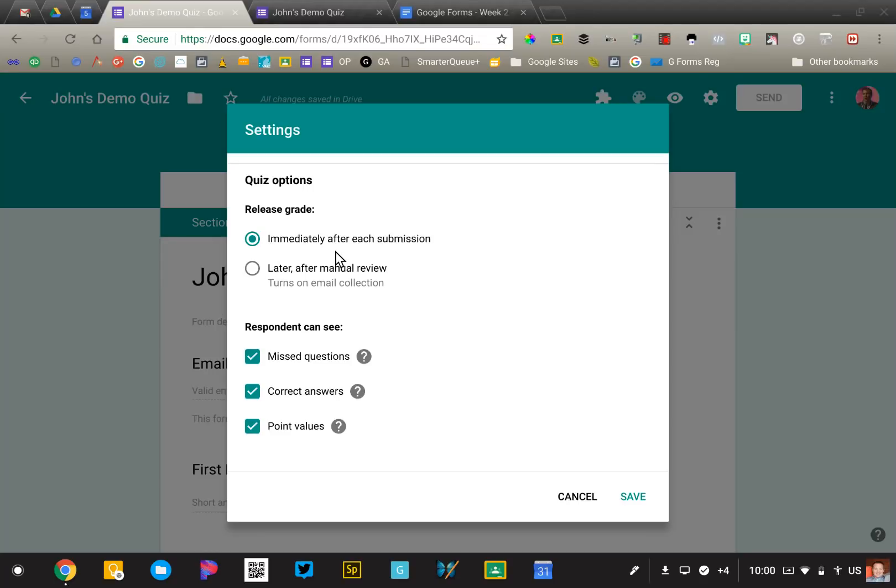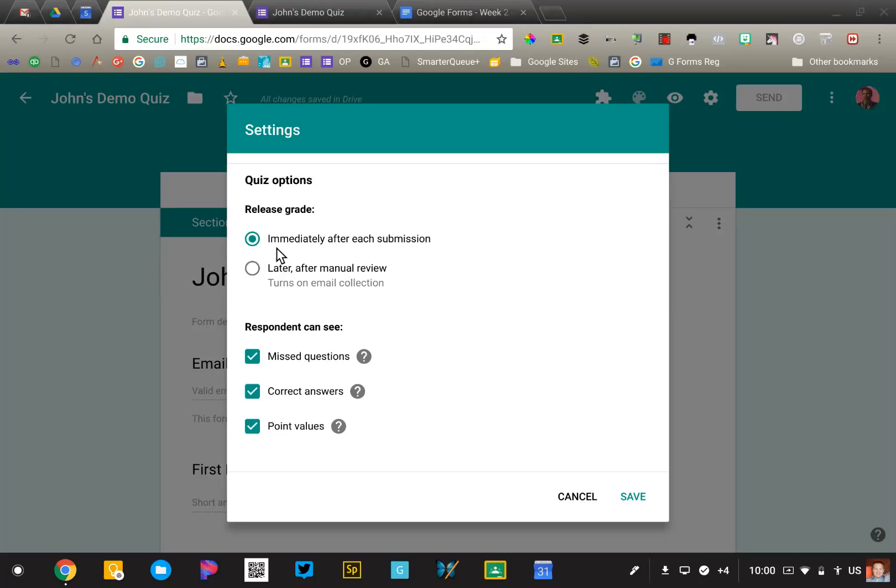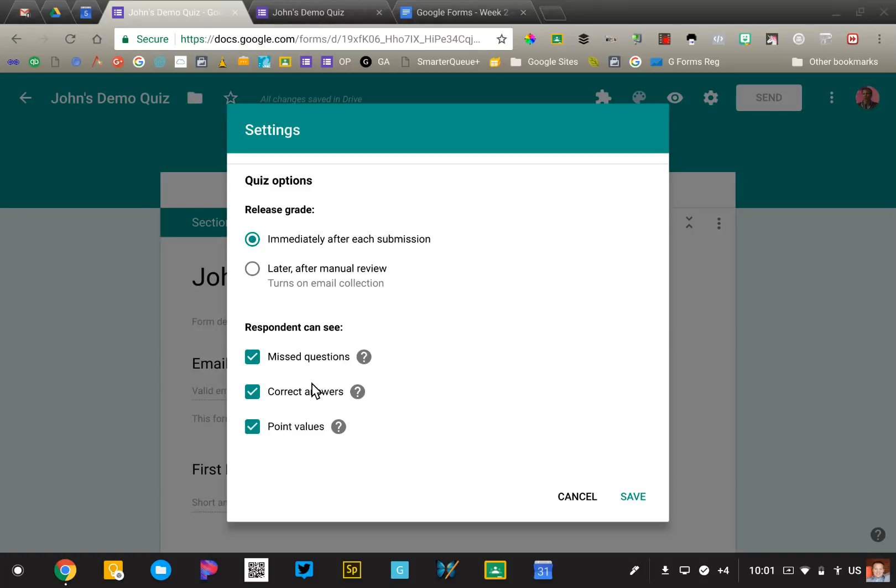You can either do it immediately or after manual review. If you decide to immediately reveal the grades, you just need to be aware that if you teach multiple classes, the answers to the questions are going to become known as the day progresses. So you may want to turn that off if you have class at the beginning and then another class at the end of the day.